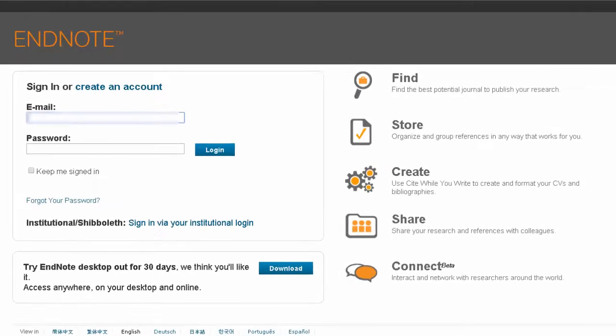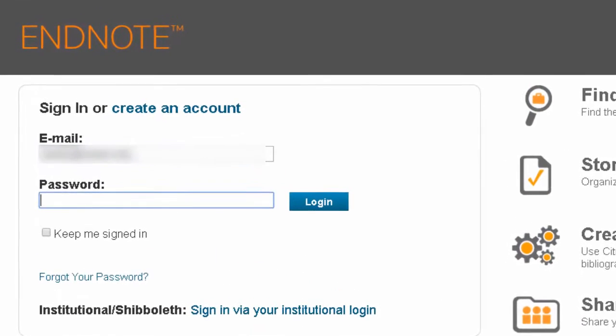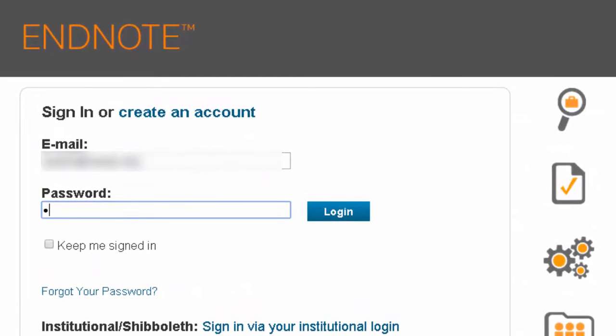The EndNote sign-in screen should open in a new tab. Sign in with the account you created earlier. EndNote will then import the selected records from the database.